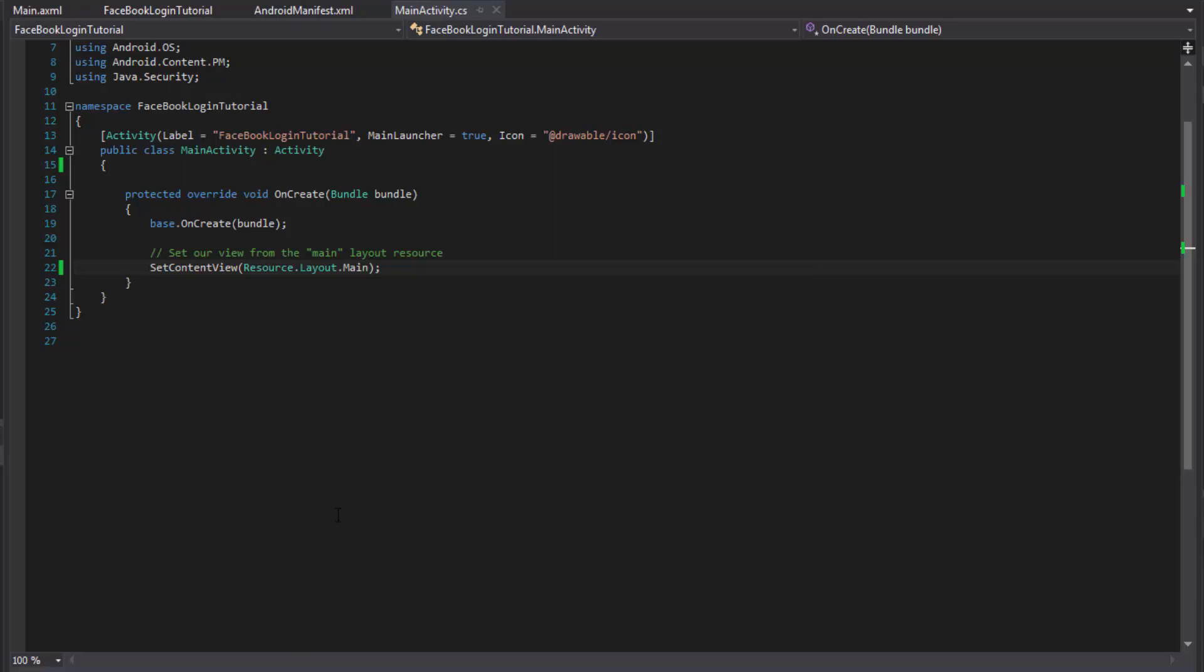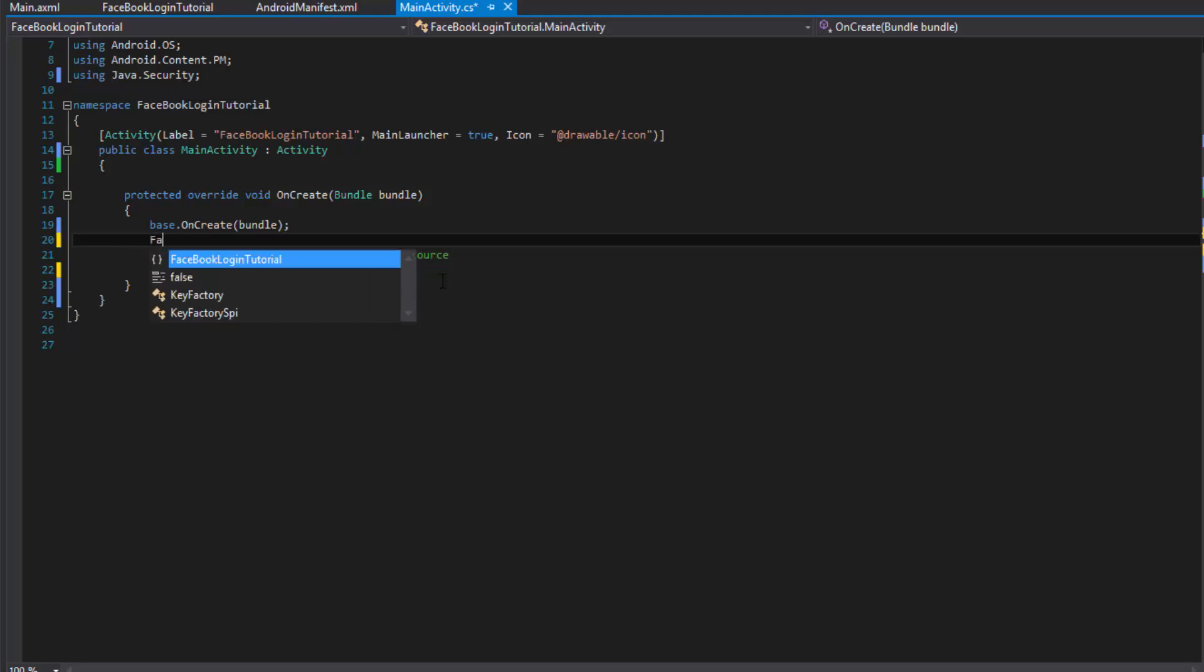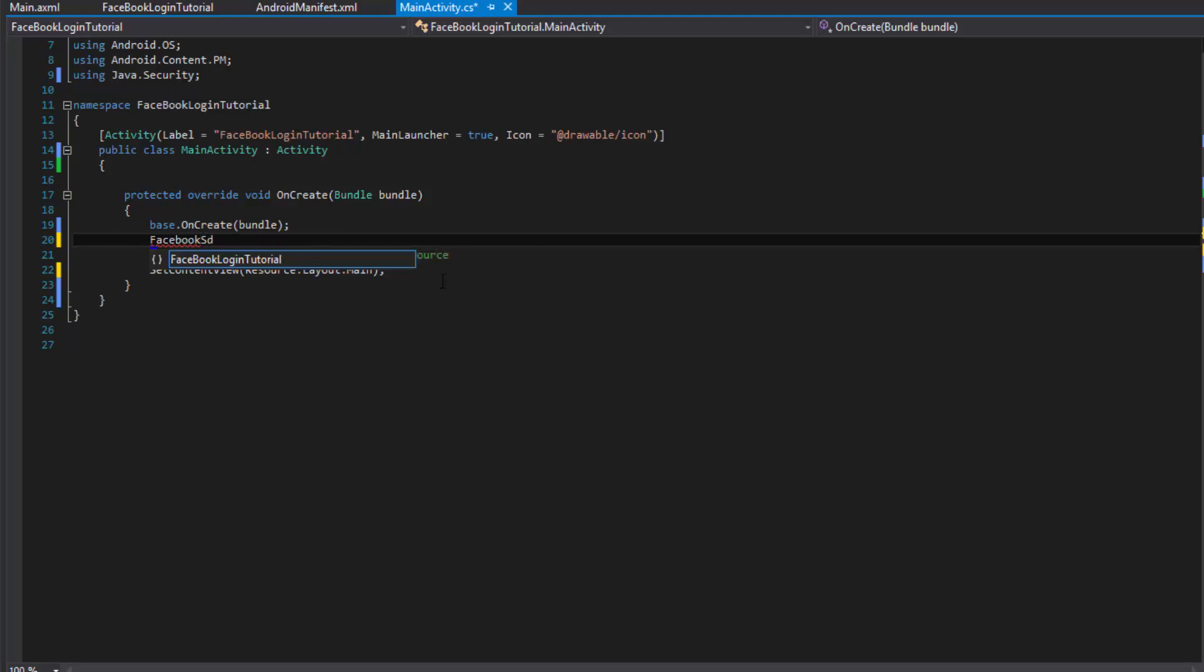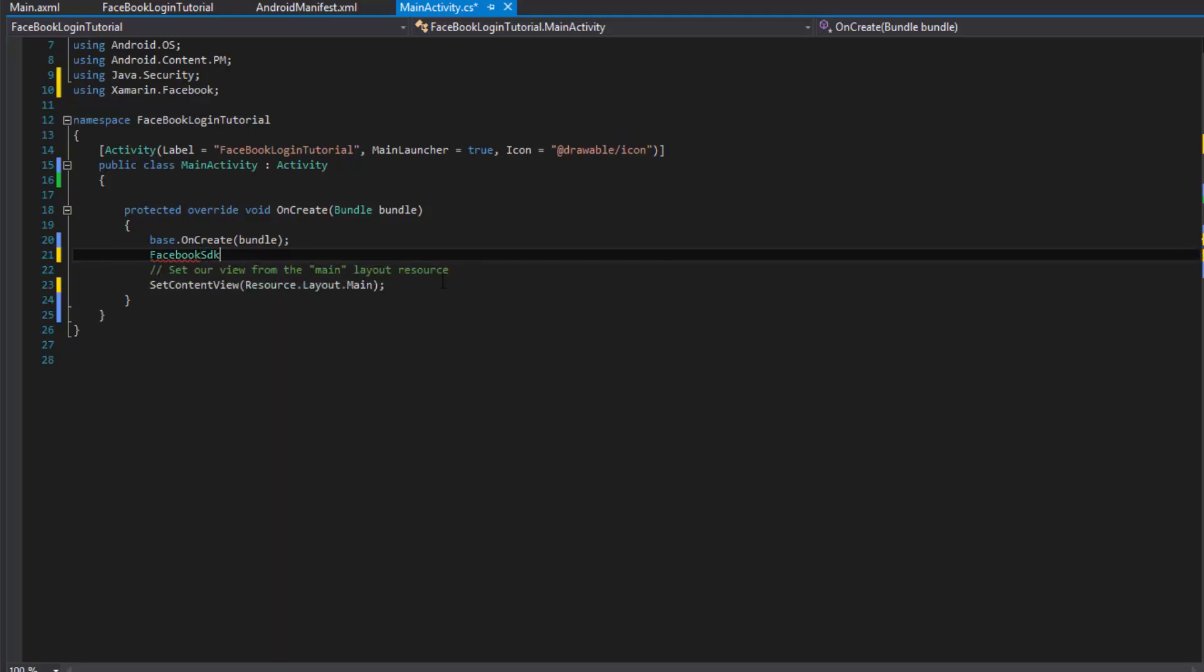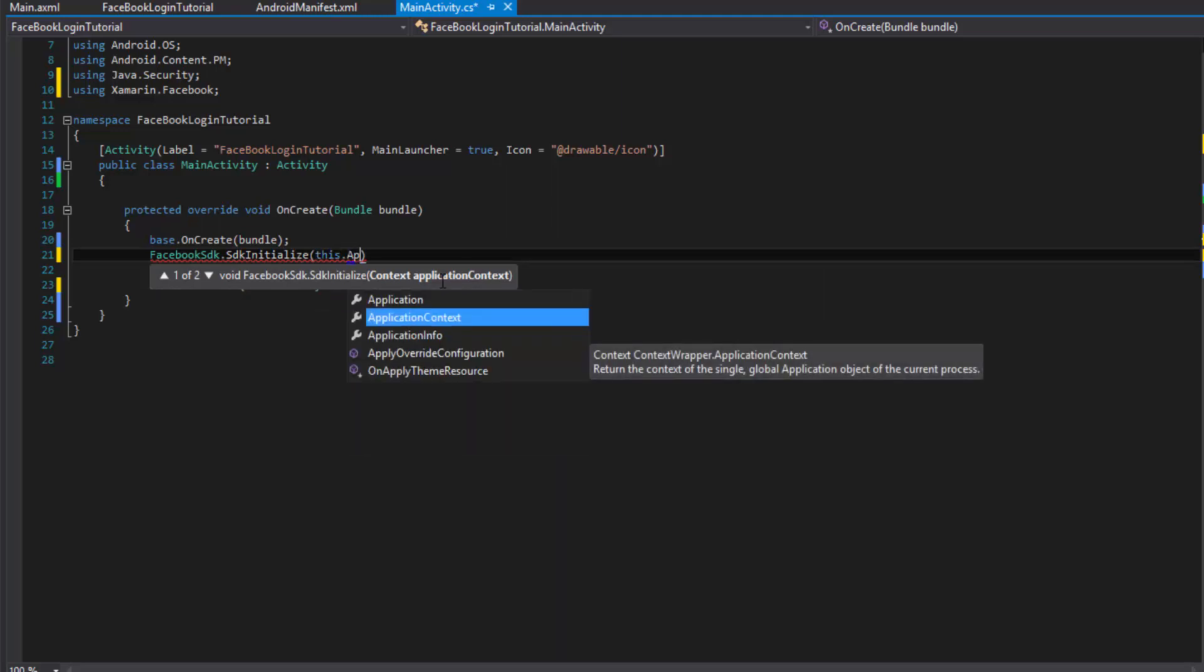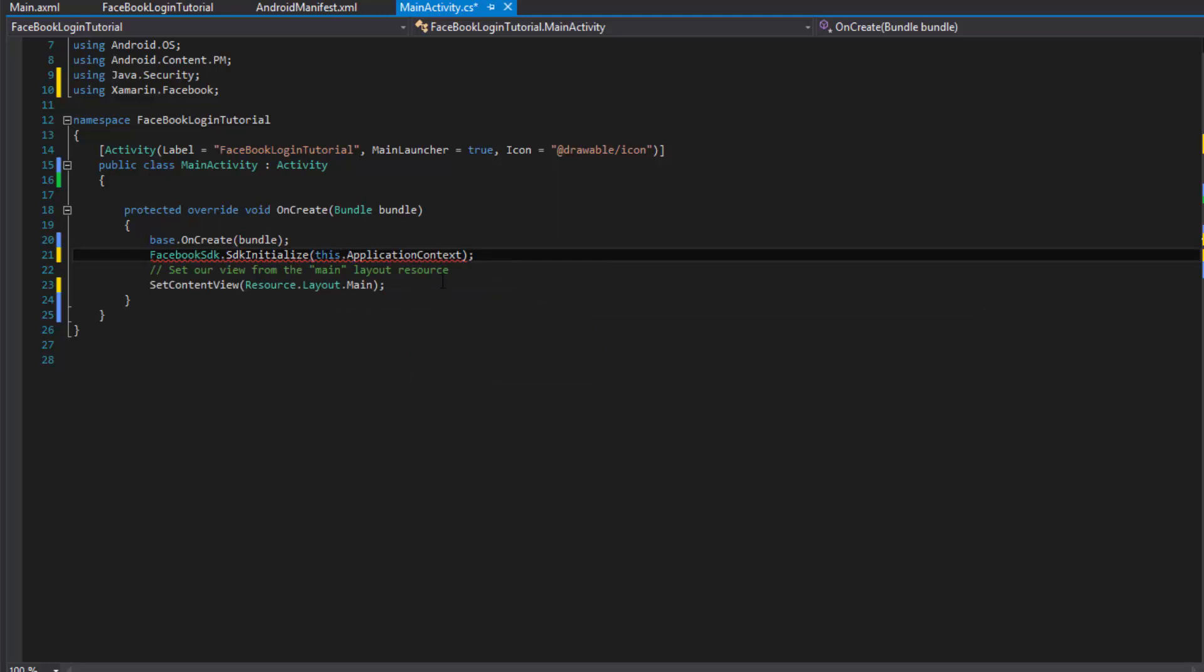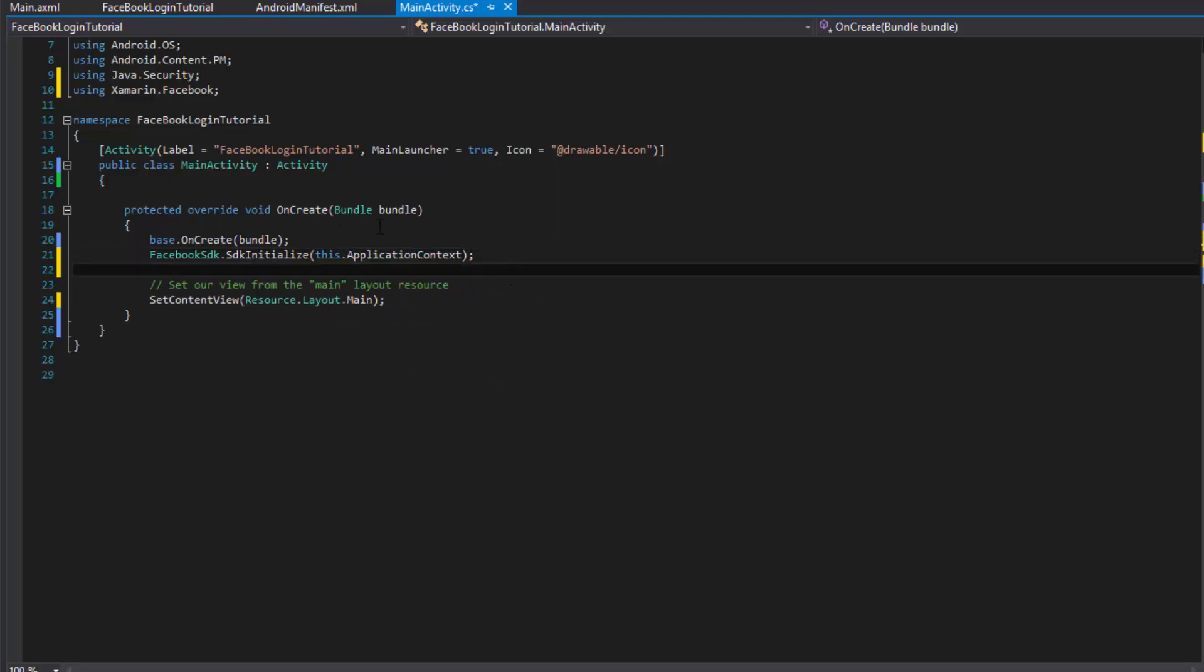Alrighty. So now that we have the XML going, we need to initialize the SDK. So we can do that by using the Facebook static method, FacebookSDK, import that. And then we'll do SDK and initialize. Okay. And with that, we just need to give it a context, which we can do this application context. So that'll suffice.